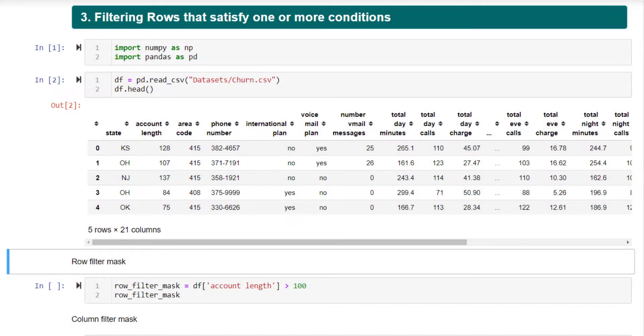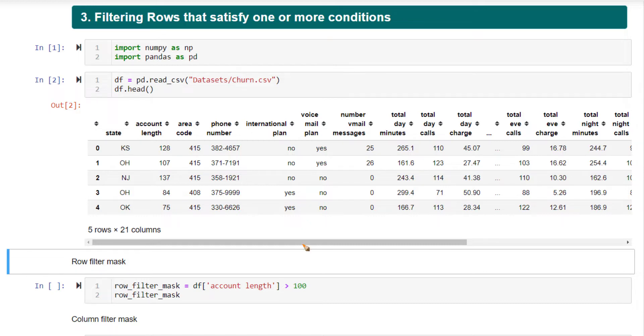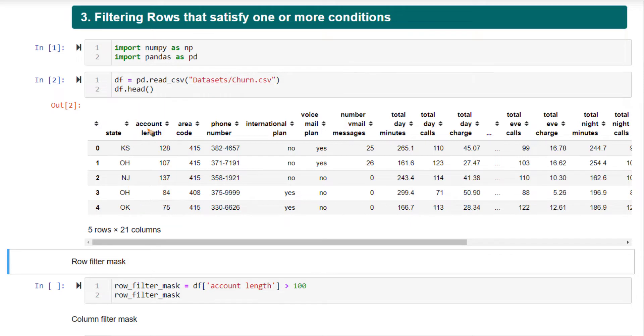Now we know how to select specific rows and columns from a given data frame. Let's see how to filter rows and columns that satisfy one or more of your conditions. You might have certain conditions, for example, you want to filter out all the rows where the account length value is greater than a certain number, or filter out all the columns that start with a certain character. You can easily do that.